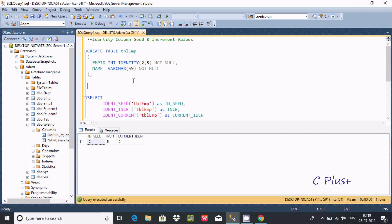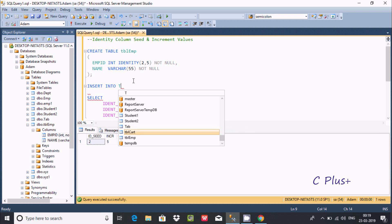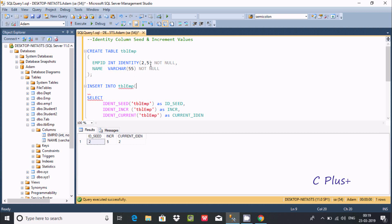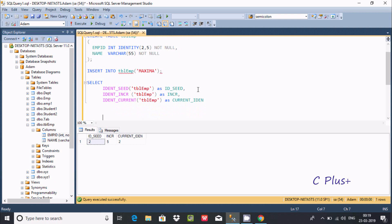Now I'm going to insert some records into TBL_EMP table. Since EMP_ID is the identity column, we don't need to pass any value for it. I'm going to write the insert for the Name column which is VARCHAR. Now to reseed the value, we need to write DBCC CHECKIDENT and pass TBL_EMP.